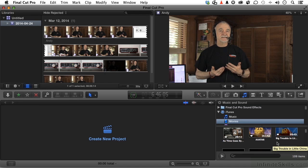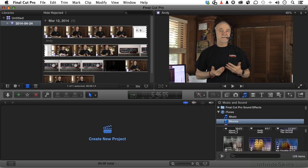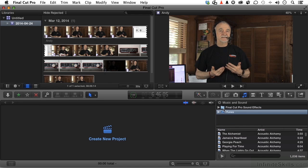But do understand one thing—copyright. These movies are not there for us to use. They're there for me to enjoy if I've got a couple of minutes to watch one. But yes, it's got everything in here. Everything in iTunes. I love that. Including Final Cut Pro sound effects.